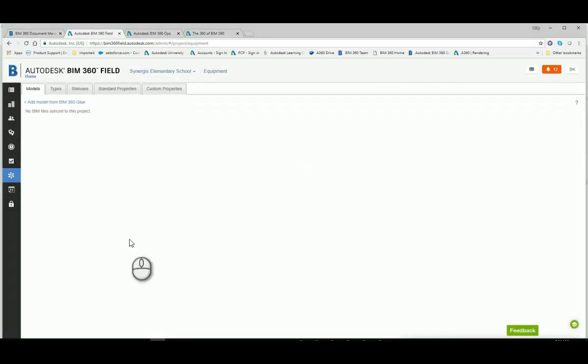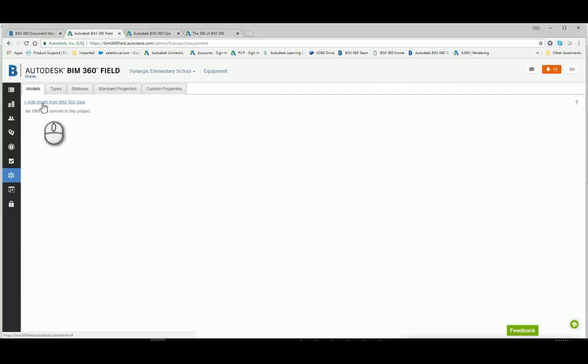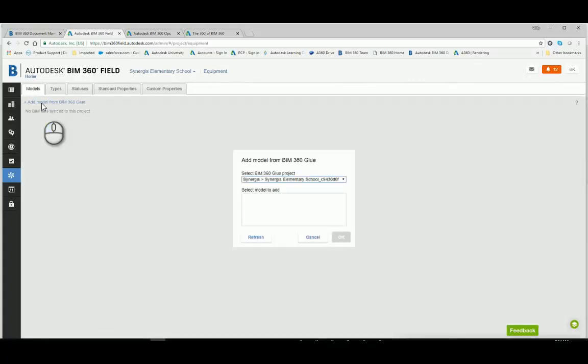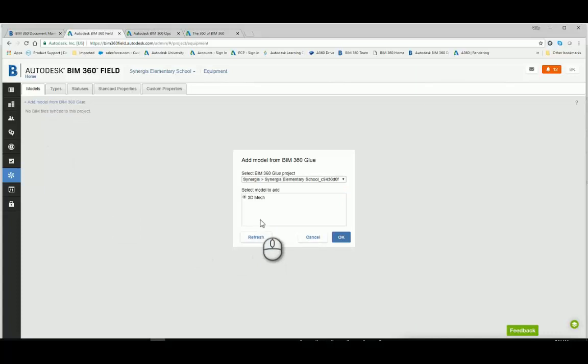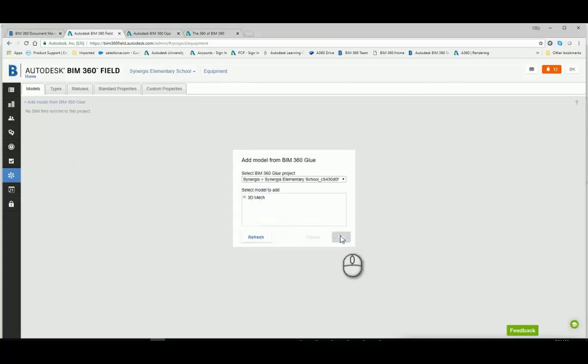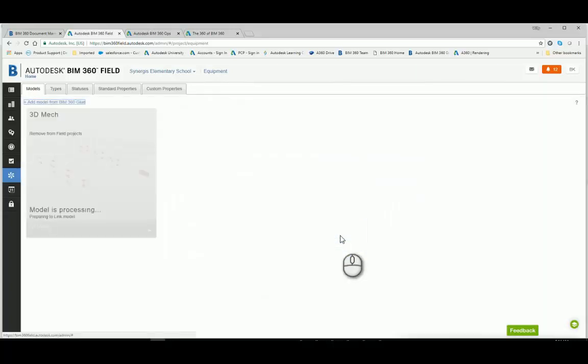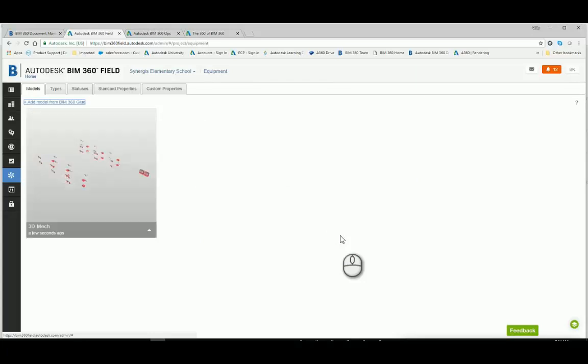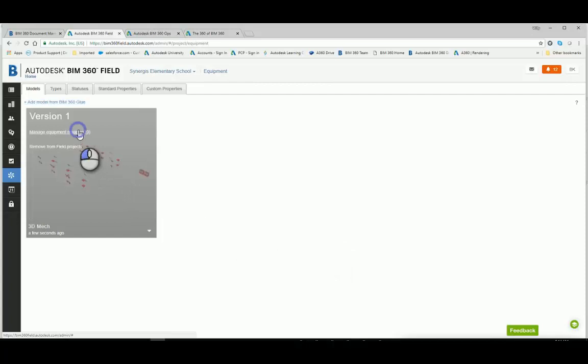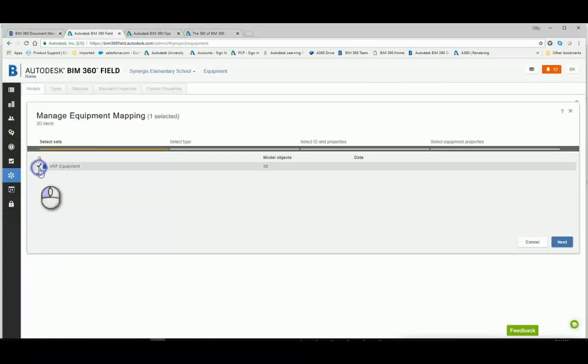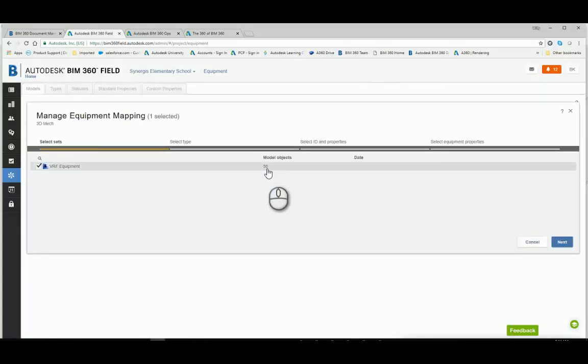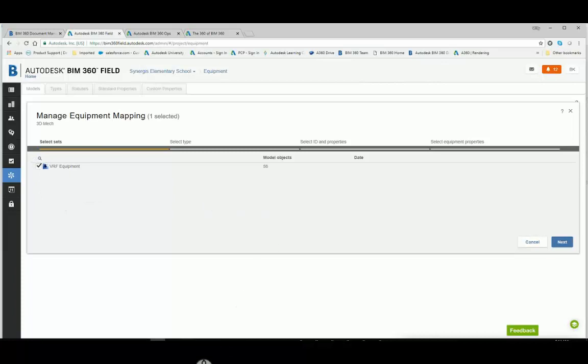I can switch over to my field application. And within the project administrative module, I'm going to go and refresh my models here so I can see that glue has indeed published the model to field. And it's worth noting that you have to have a setting inside field to make this work. It has to be BIM enabled in your options. So here I'm going into the model. I'm going to go select my equipment set. And you can see that all 58 items are being read by field.